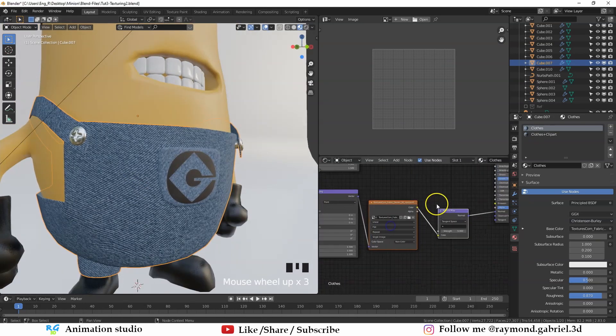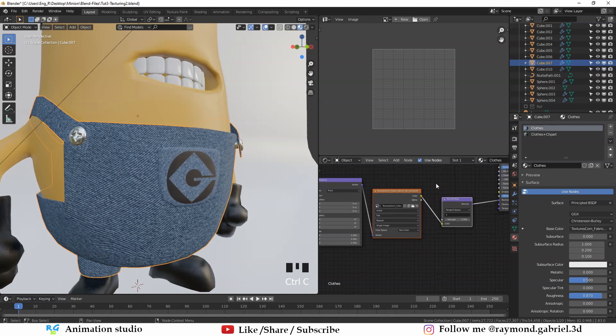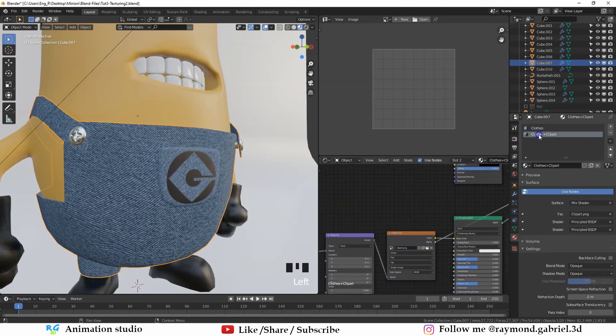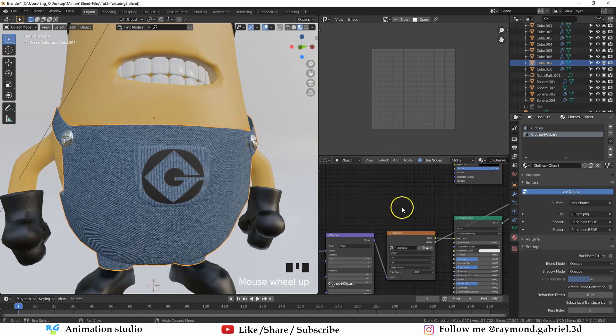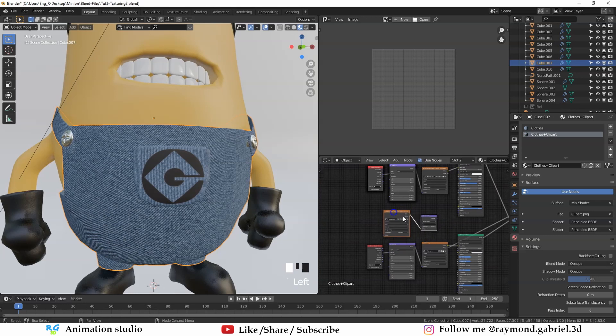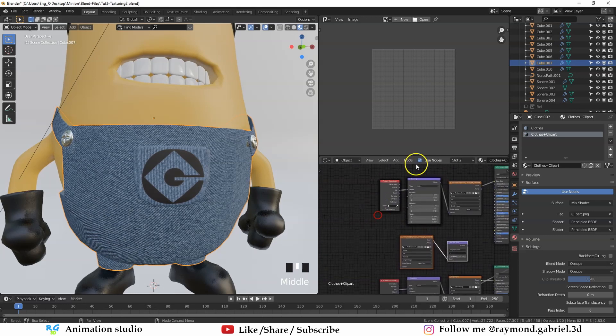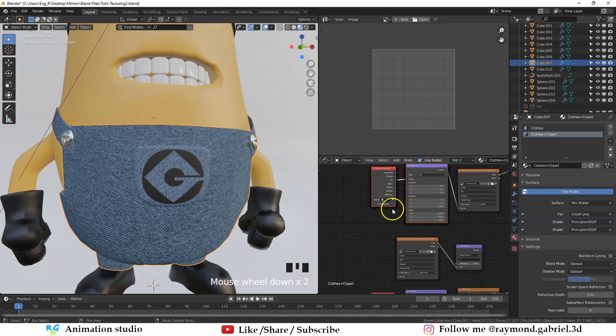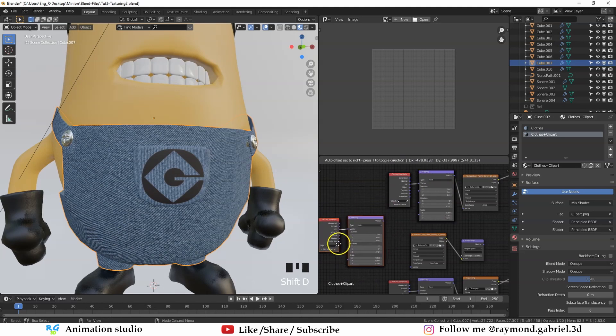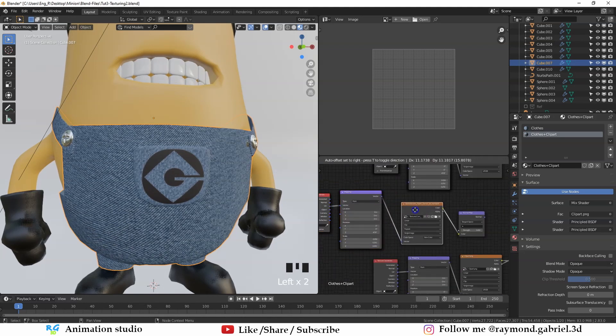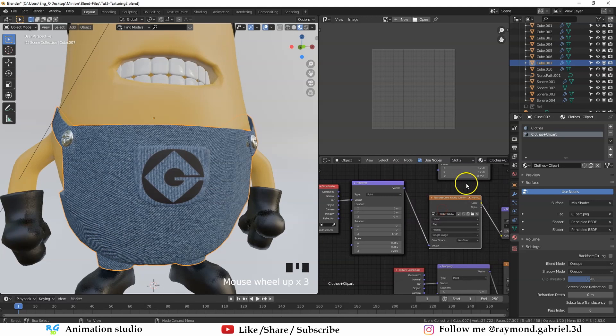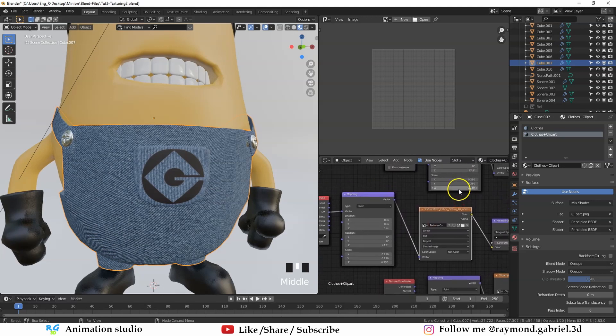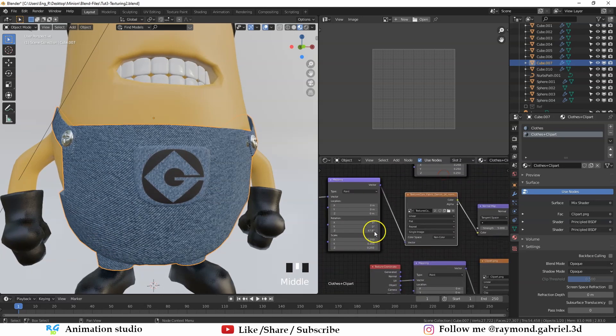Select these two nodes here. Press Ctrl C to copy them and go to the other material for the pockets and press Ctrl V to paste them here. Take the mapping node and the texture coordinate node of this texture and copy them here. Connect the vector to the vector of the image so that you can have the same mapping of the original diffuse image. The same with the normal map.